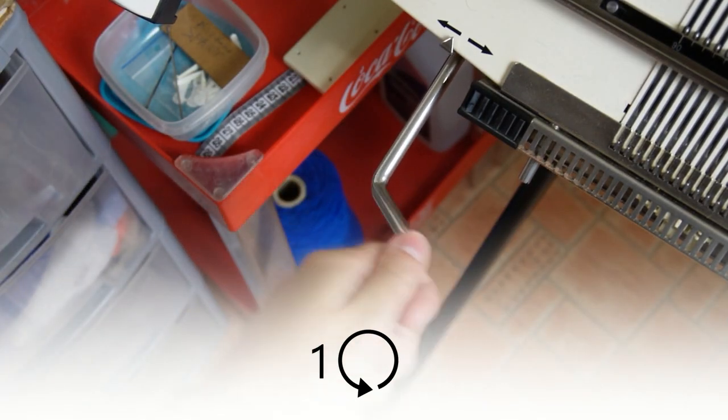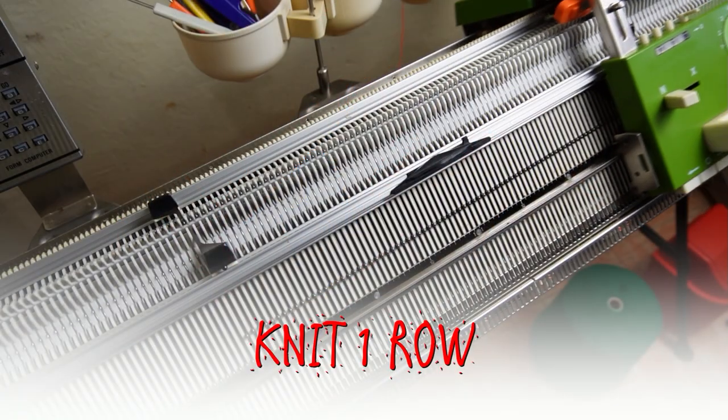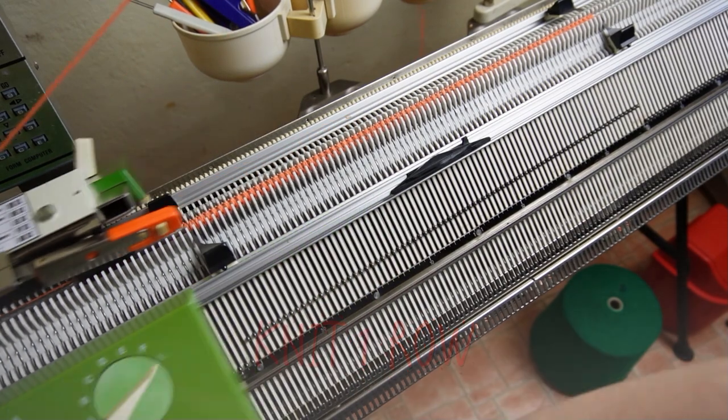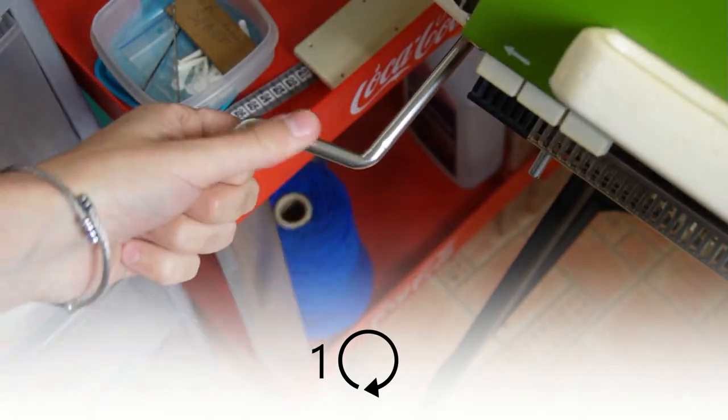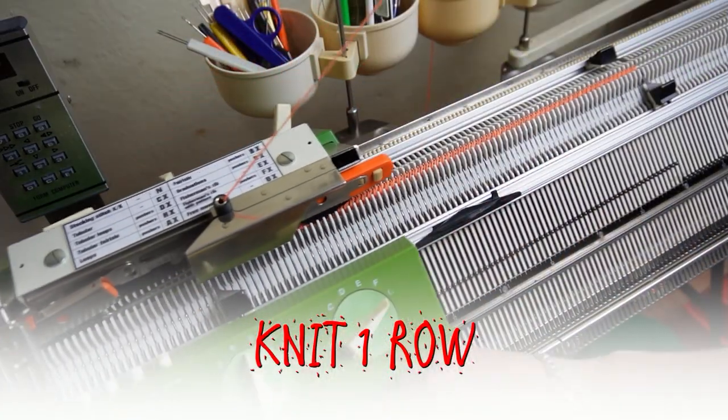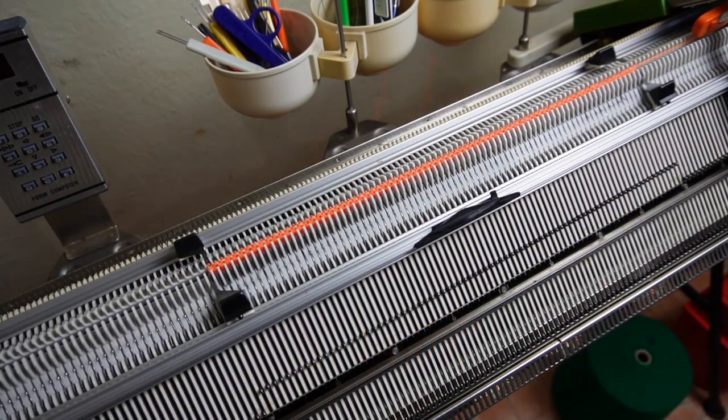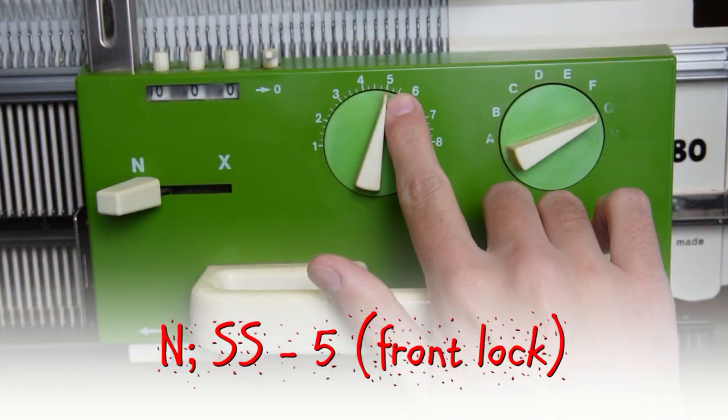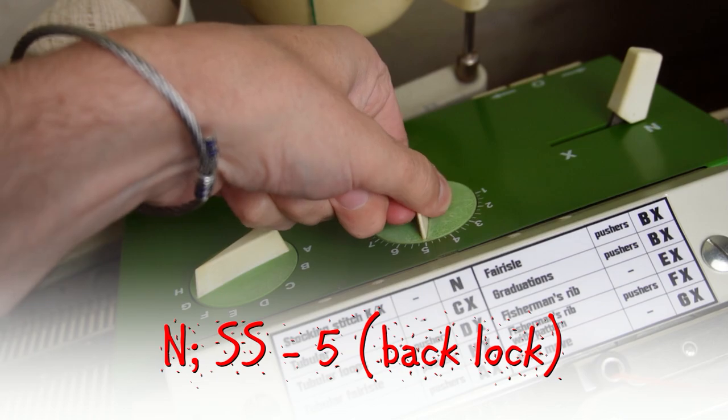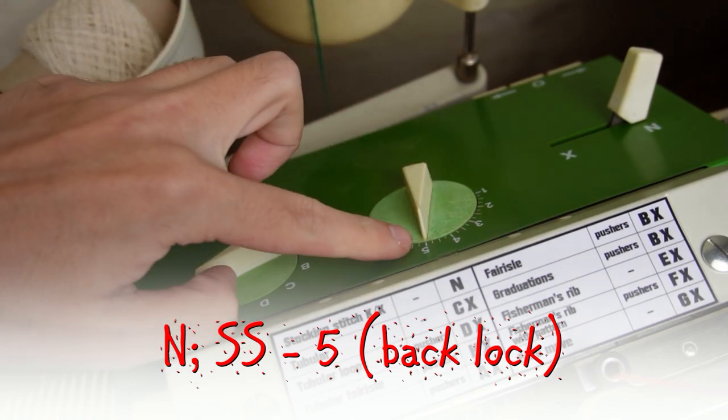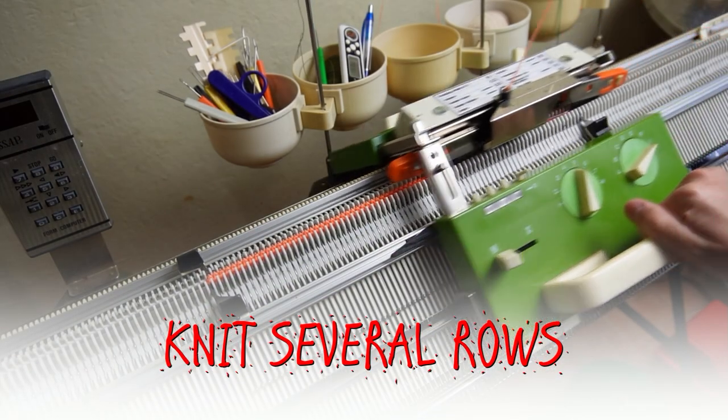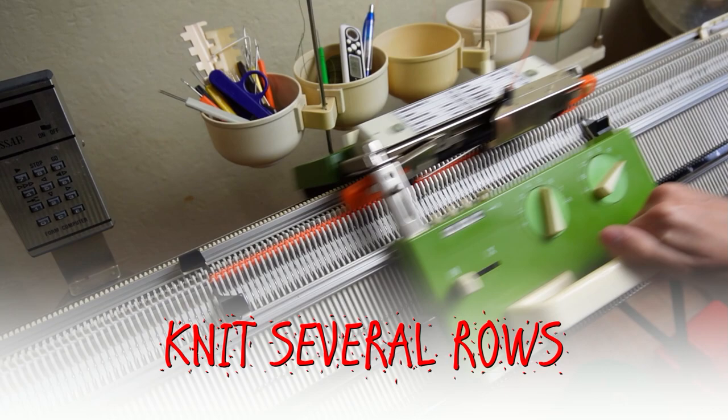Since this is only a test piece I will make a racking cast on. Now I will increase the stitch sides to 5 on both locks and I will knit several rows. You can start by knitting several rows of ribbing then continue with the lace.